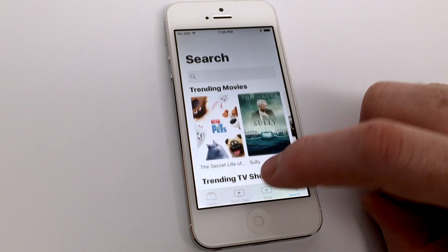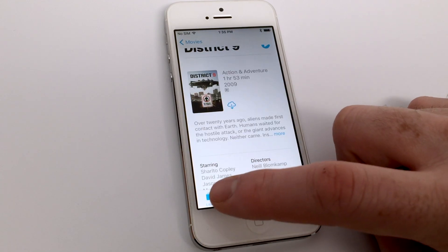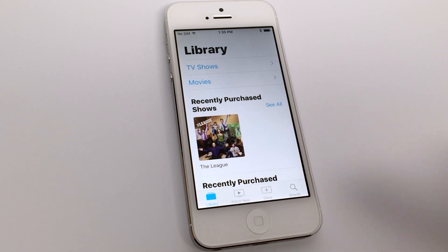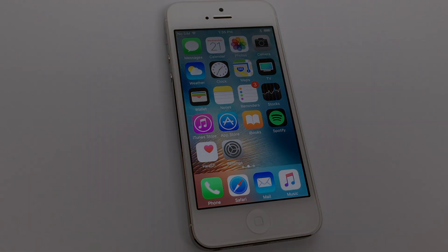The last tab in the application is the Search menu, where you can look for anything that you'd like to add to your library. There you go — that's the TV app in a nutshell, and I hope that you've enjoyed this quick walkthrough. Take care.